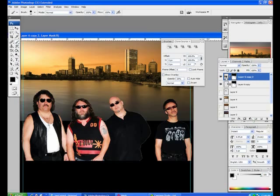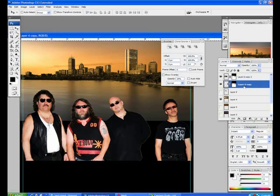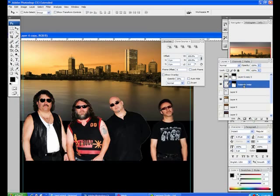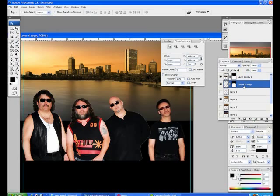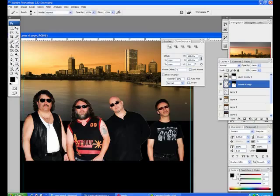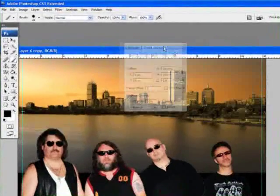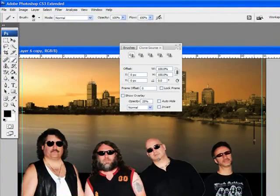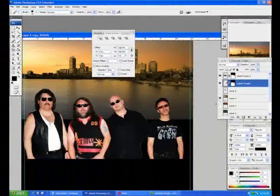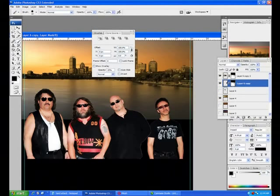There you go. Now you can see in the thumbnail there that we've got three guys on this top layer and one guy on the bottom layer. So I'm just going to select that bottom layer and move him in so he's with everybody else. There's a little bit of the layer showing through there, so let's click that layer mask and just fix that real quick. That's looking pretty good.